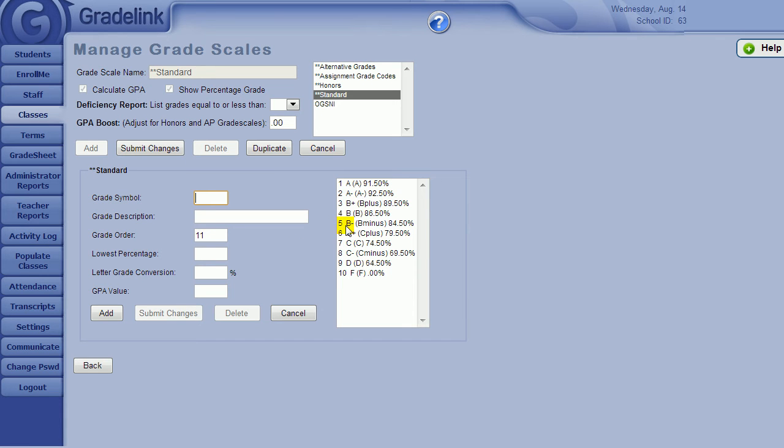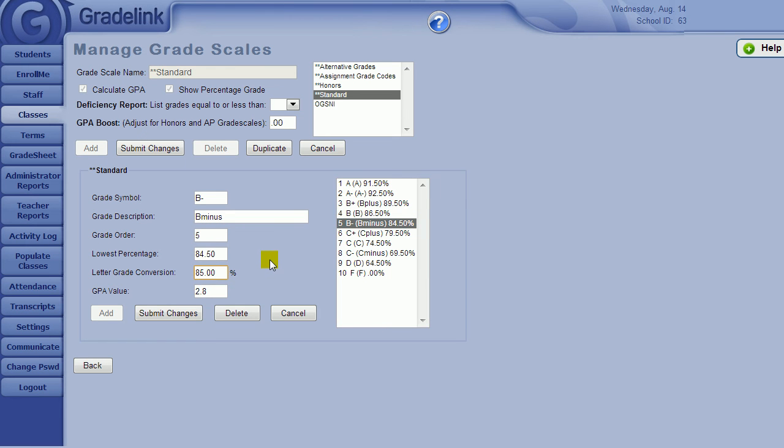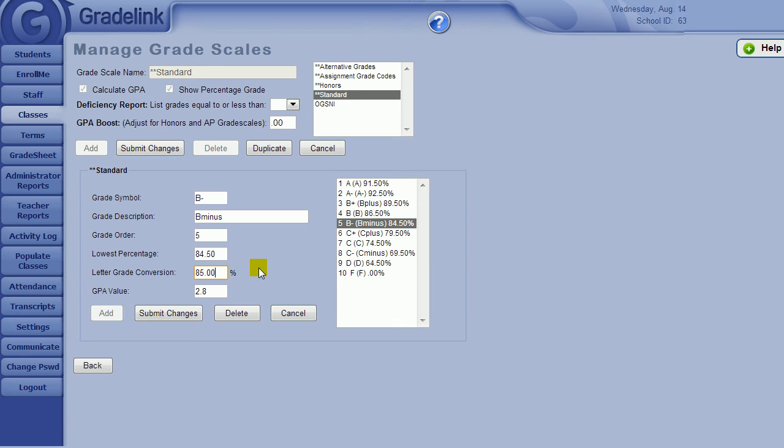If a teacher enters in a letter grade in their gradebook and does not put in a percentage grade, then Gradelink will convert that letter grade into whatever percentage grade you designate in this box. So, if a teacher enters in a B, Gradelink will convert that B to an 85% when making its calculations in the grade sheet. There is no right or wrong answer to put in the box, just as long as it falls somewhere within the percentage range for a B.